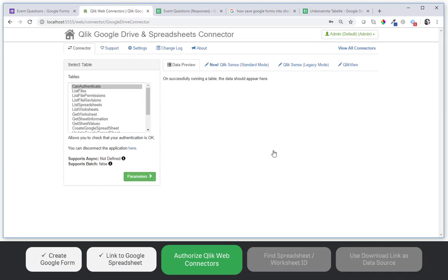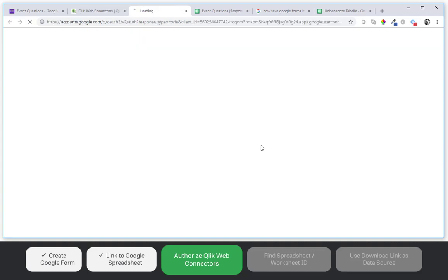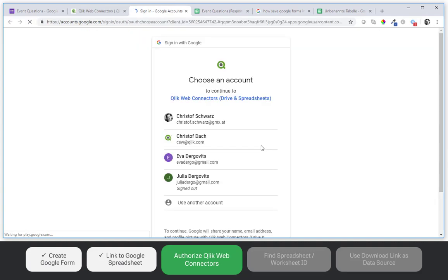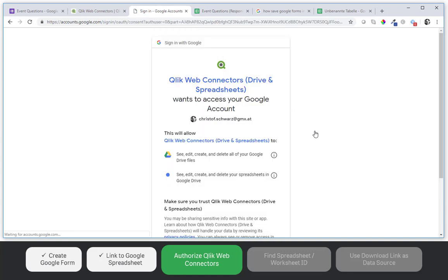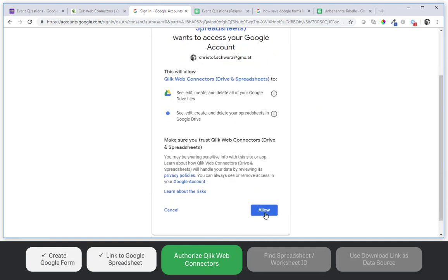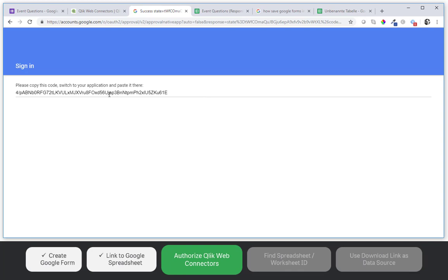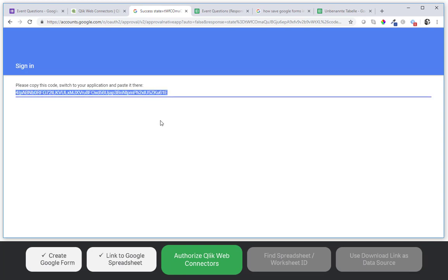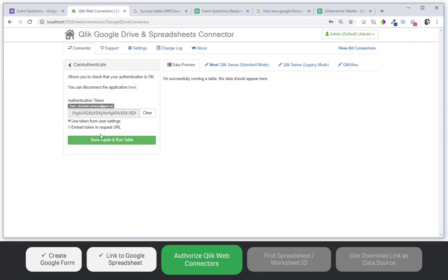Now we have to start with can authenticate. Let's click authenticate. And it's trying to connect to Google. Giving my account where the spreadsheet is saved. And after allowing access I will receive a code which I copy to the clipboard. Then go back to the web connectors. I paste the code in here. Save.